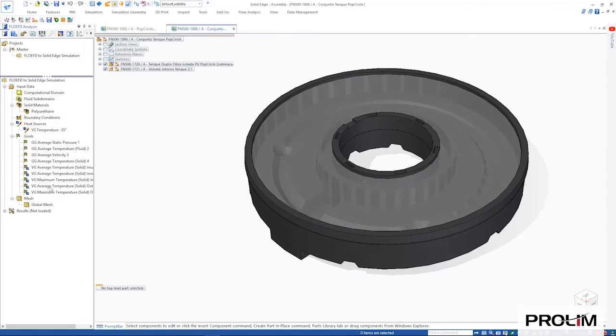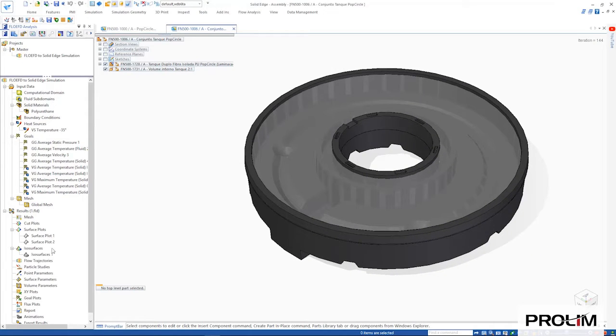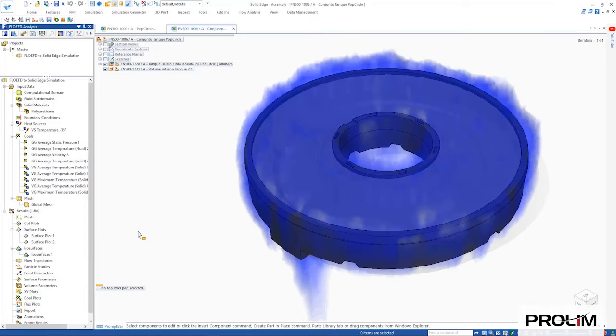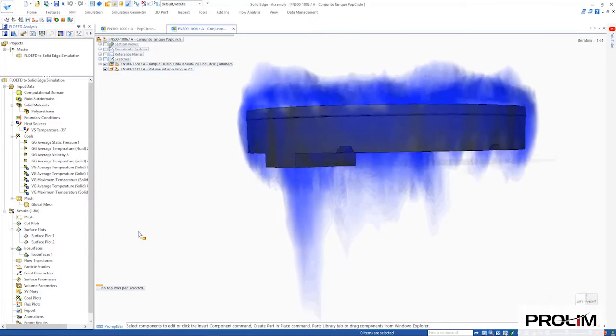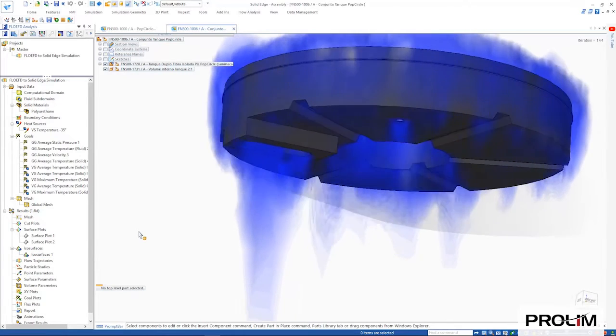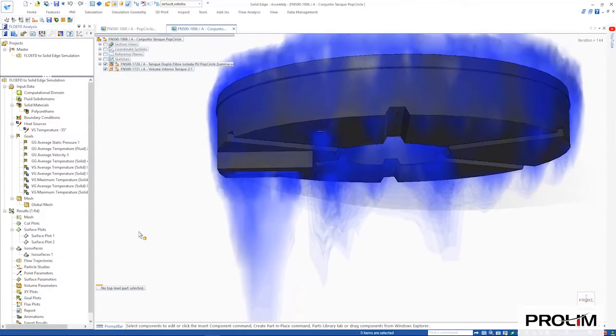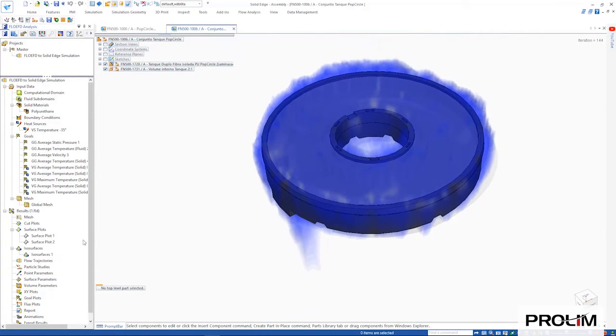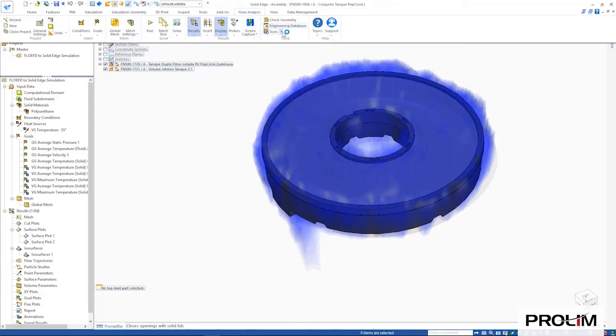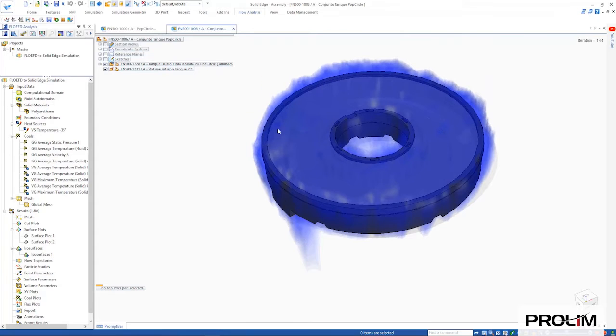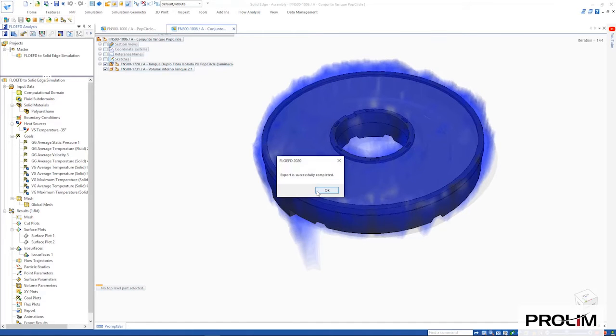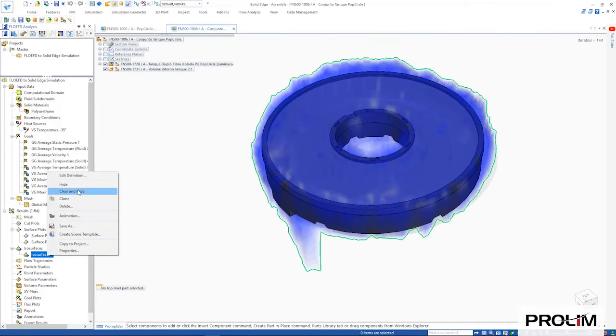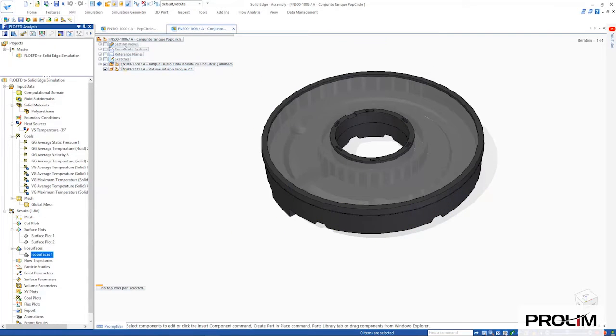Focusing on the tank containing the liquid bath that freezes the popsicles, looking at the results of this thermal flow study, we can see how the cooling liquid interacts with the assembly. These results can be sent to Solid Edge simulation by using the export results command.